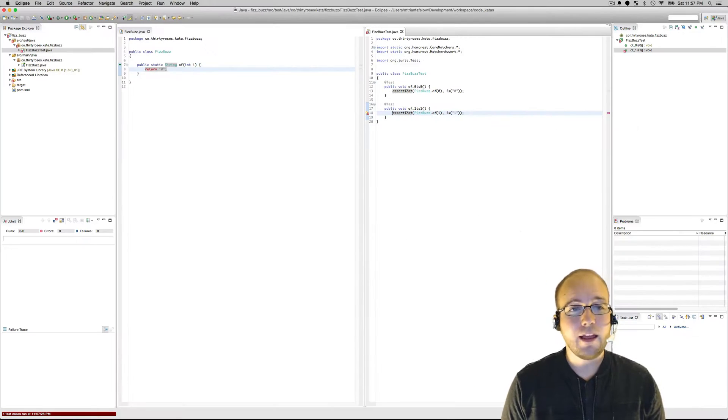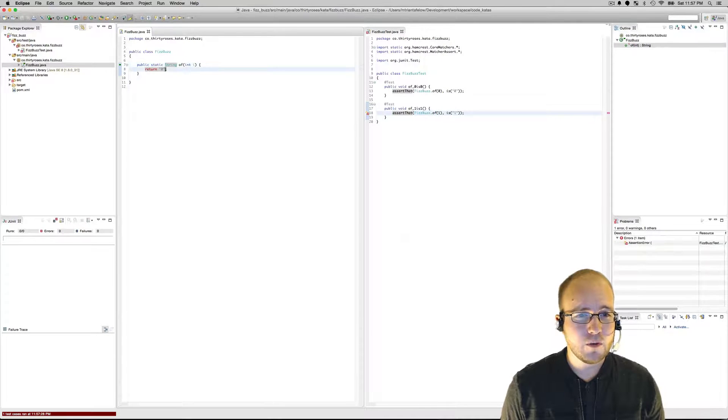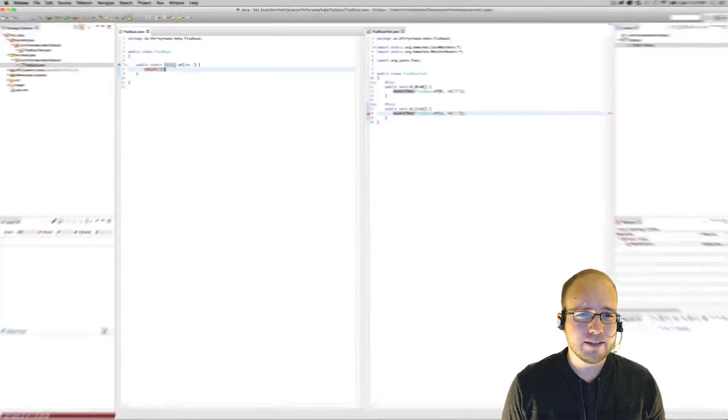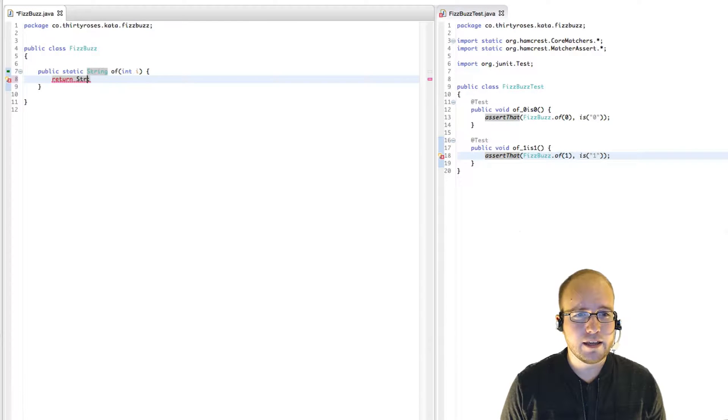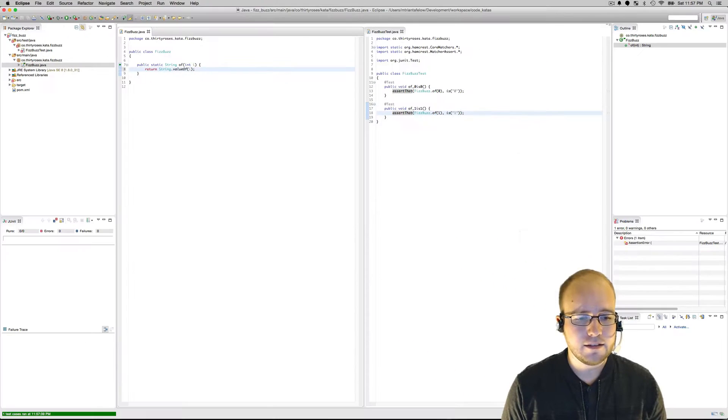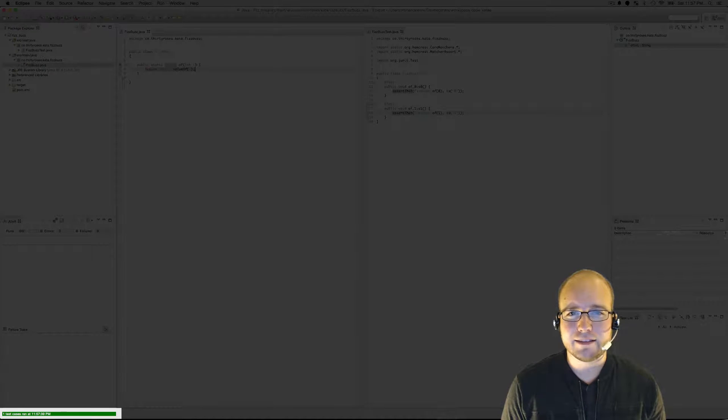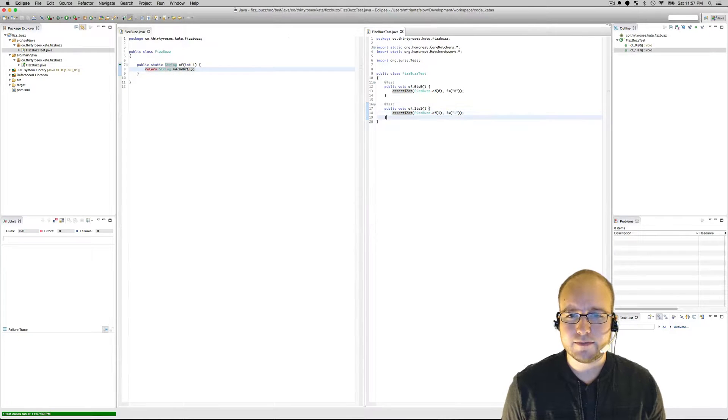And that fails. So the simplest way to fix this is to say string value of i. Pass. Next test.